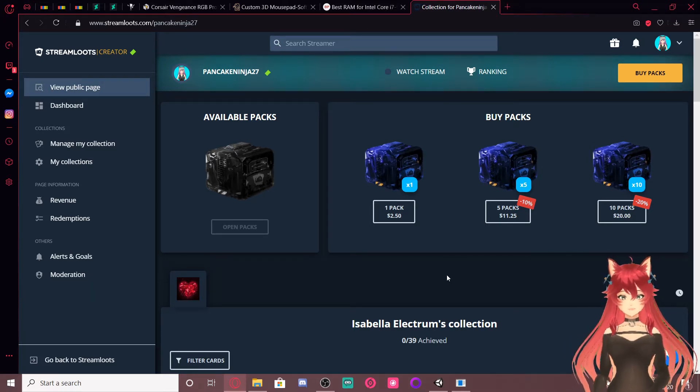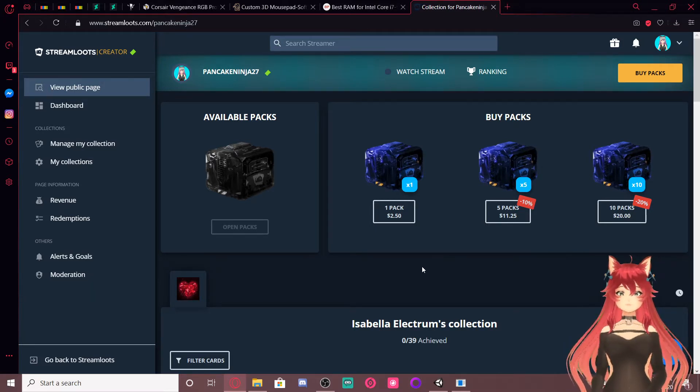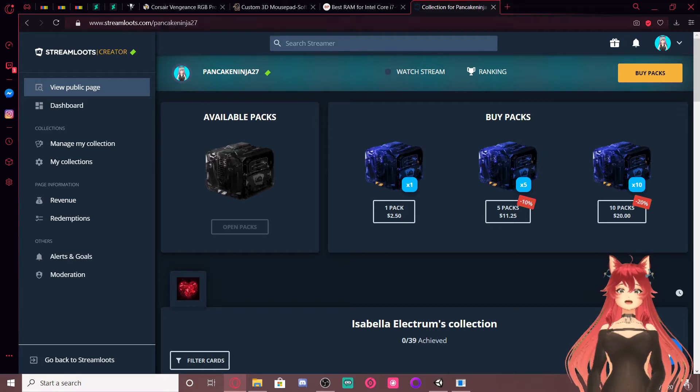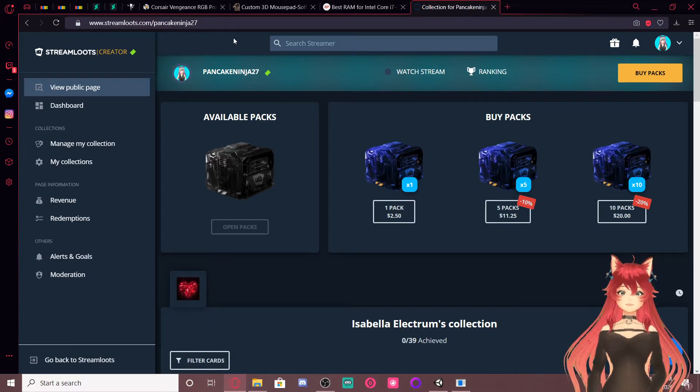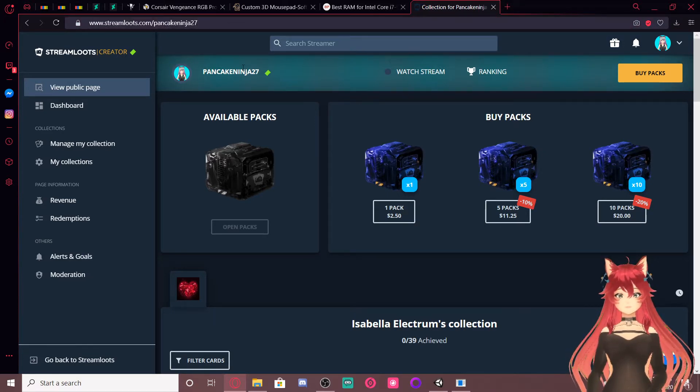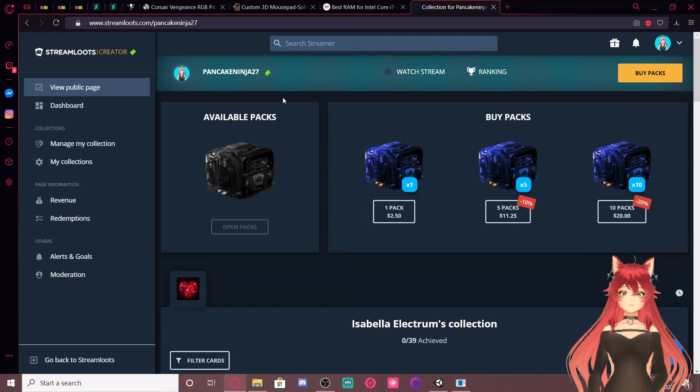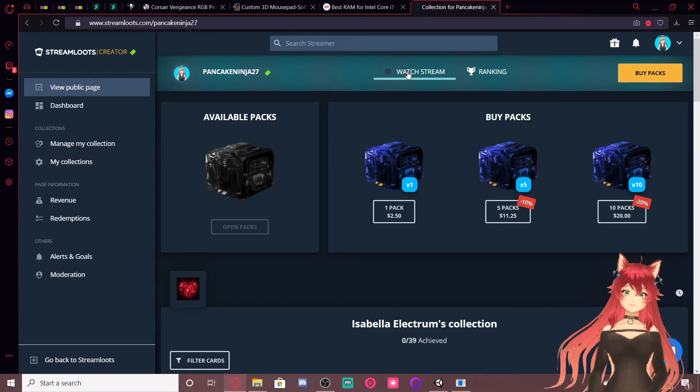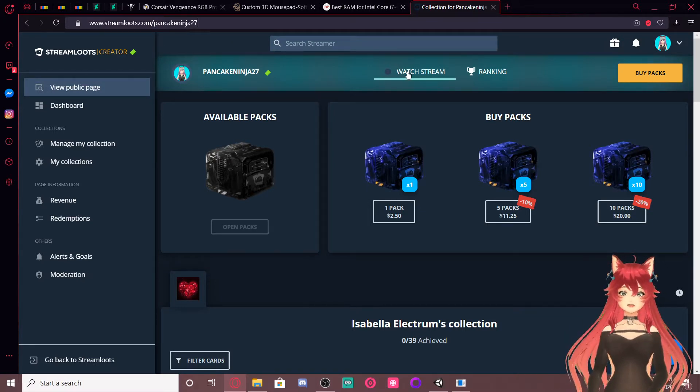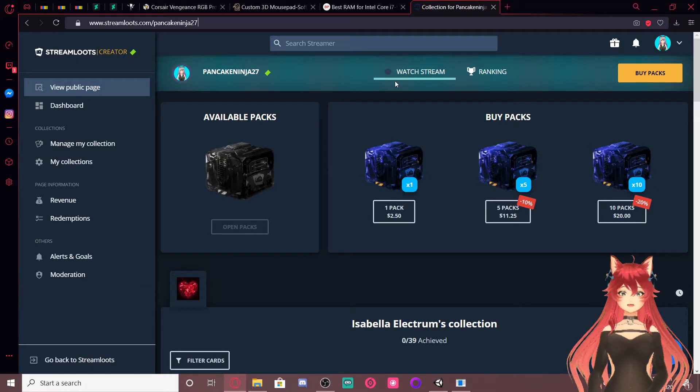Alright, so what do you do? Go to streamloots.com slash panconinja27, that's my thing on it. And if I'm streaming you can click this watch stream button and you can watch it from here and that's cool, everything's awesome.